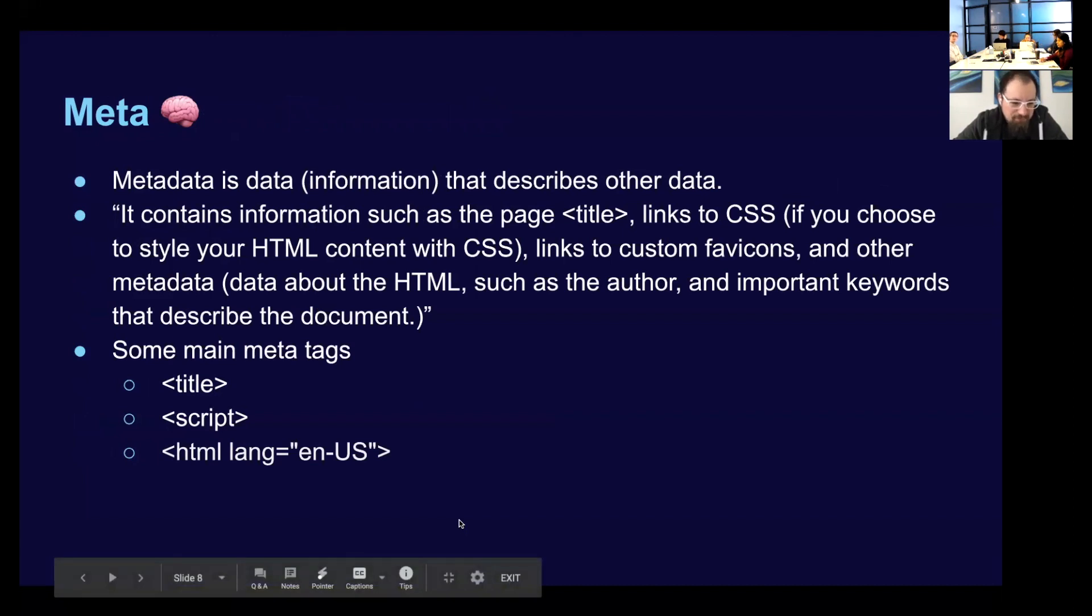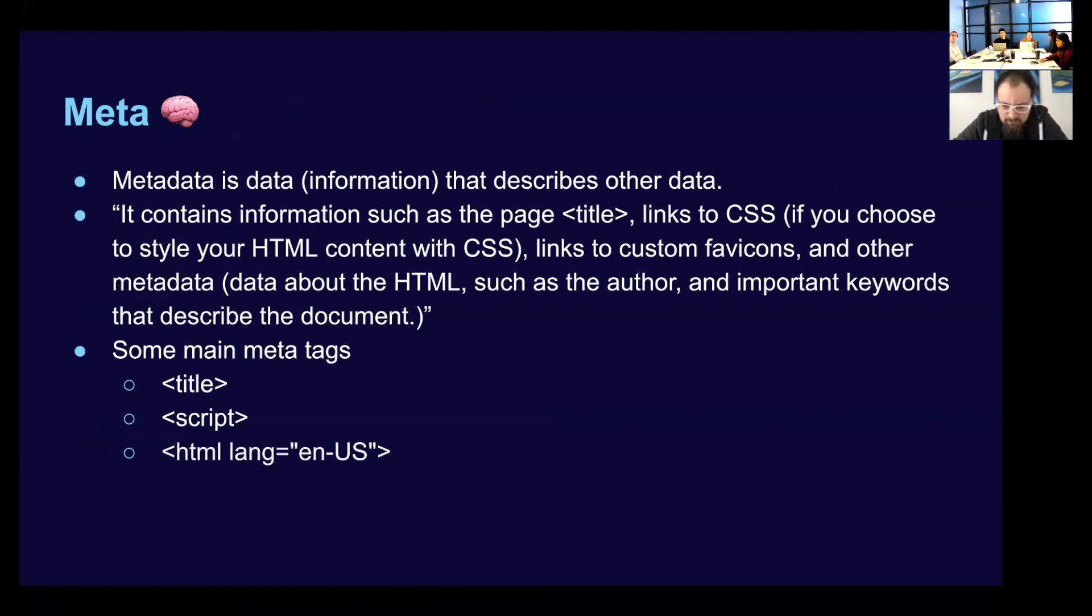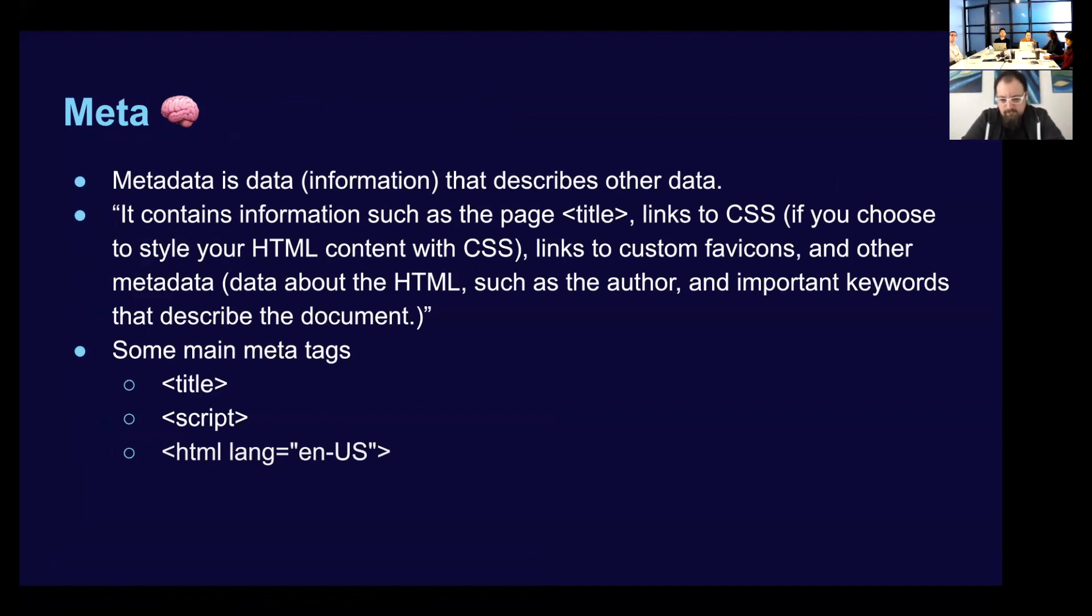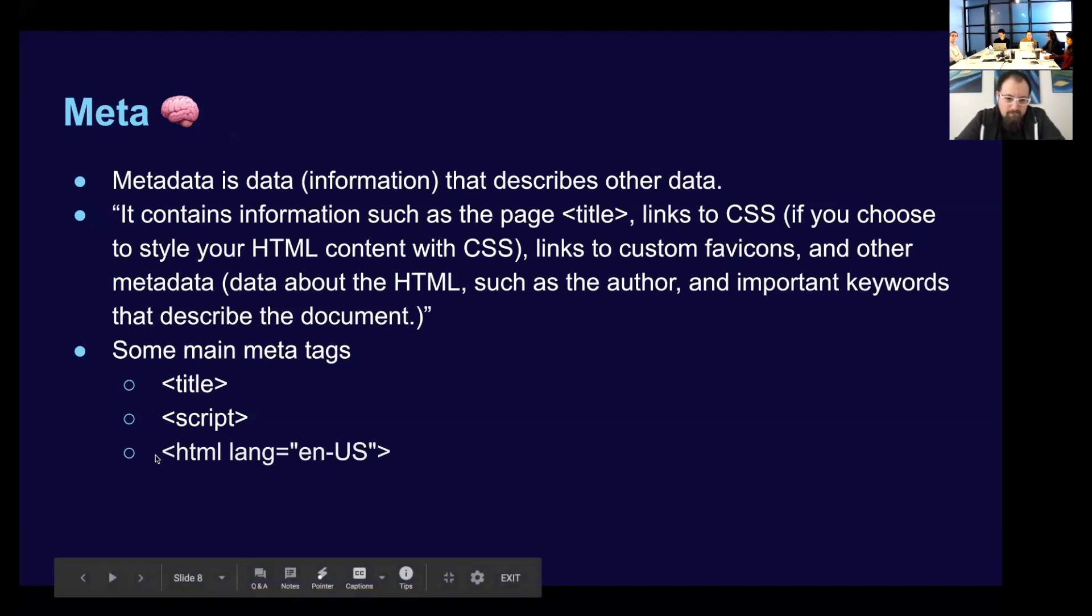Yeah. So let's talk about meta. And meta exists within this head element. So metadata is data information that describes another data, which is kind of a mouthful. So data contains information such as the page title, links to CSS. Yeah. So CSS, which styles your HTML content. It links to custom favicons, and other metadata. Data about the HTML, such as the author, important keywords that describe a document. And then I gave some meta tags examples. Yeah. You can also include the language of your HTML document here.